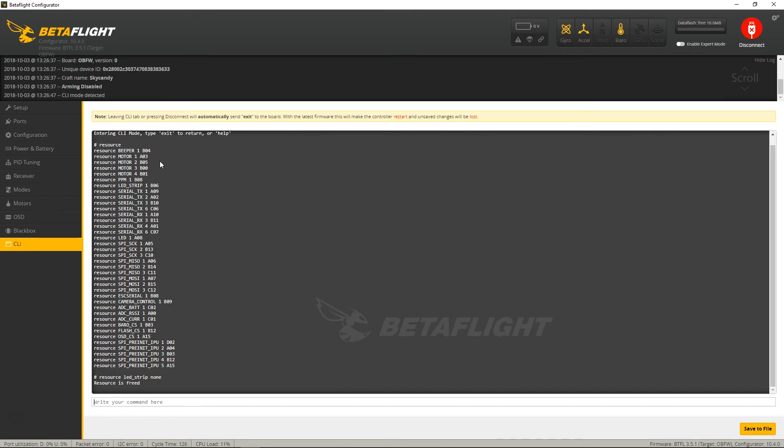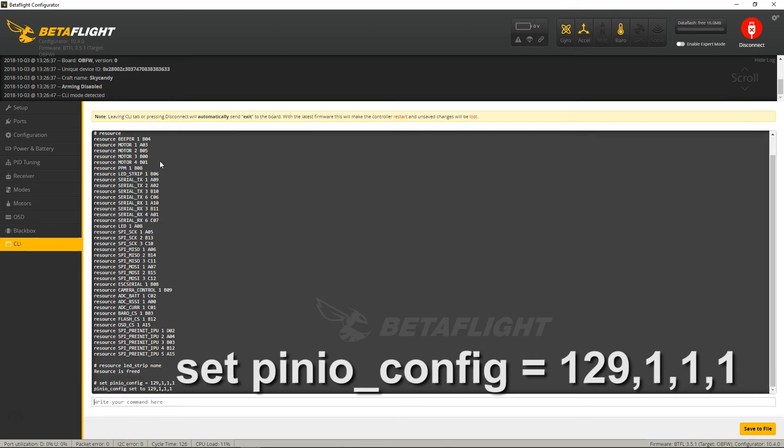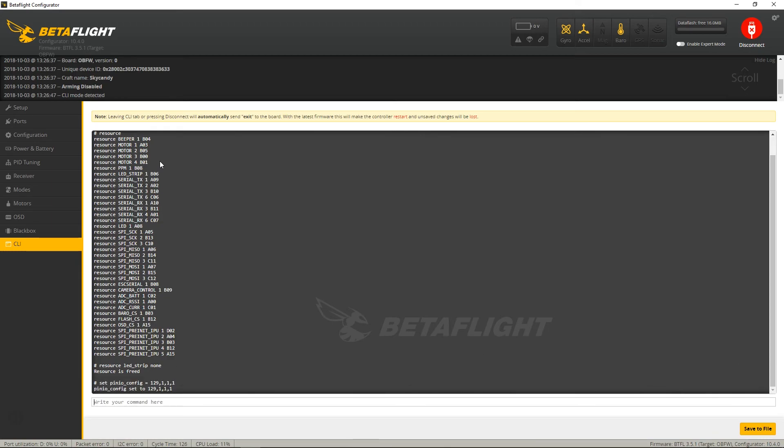Next, we want to type in Set PinIO Config. Set PinIO Box Equals 1, 2, 1, 2, 9, 1, 1, 1, 1, 1, 1, Enter.